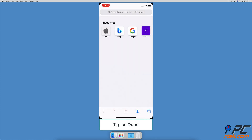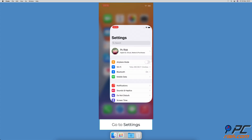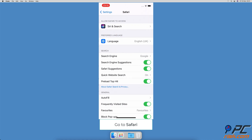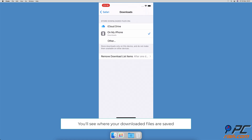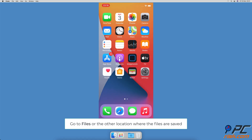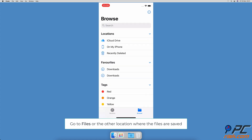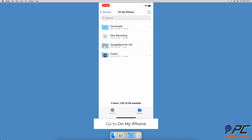How to delete data and documents from the Downloads folder. Go to the Settings app on your device, scroll down and tap on Safari, then tap on Downloads. You'll see where your downloaded files are saved. If files are saved on your phone, go back to your home screen and open Files. Otherwise, go to the location the downloaded files are saved. Go to the Browse tab and select the location of the Safari downloaded files.